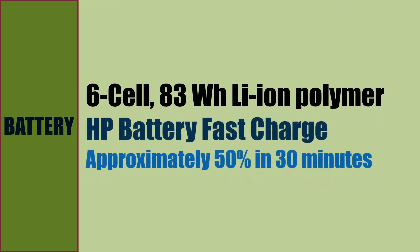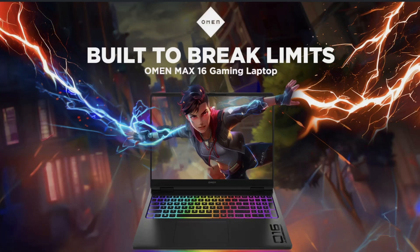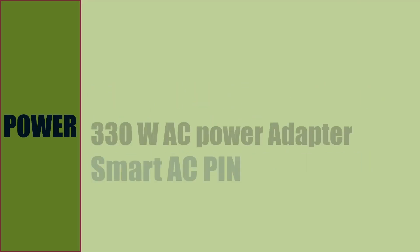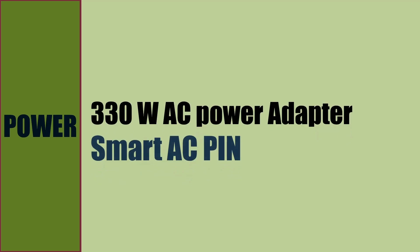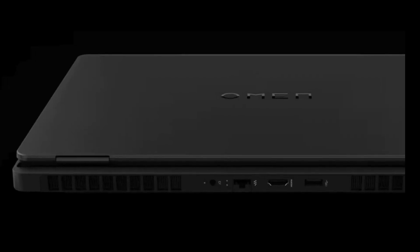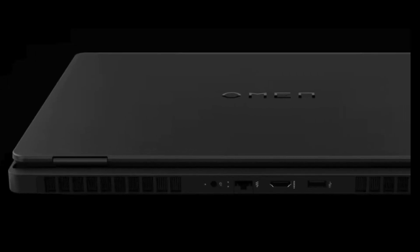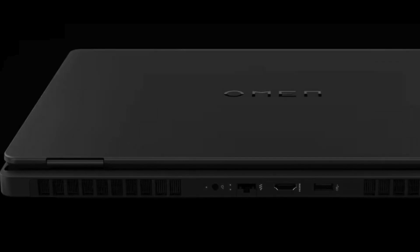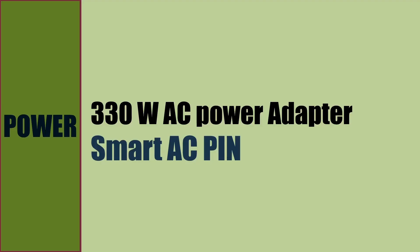Battery of the laptop is a 6-cell 83 watt-hour lithium-ion polymer battery. We can charge the laptop battery to 50% in 30 minutes with HP Battery Fast Charge. This laptop comes with a 330-watt AC power adapter that uses HP smart pin and plugs in the back of the laptop.